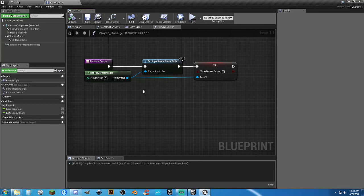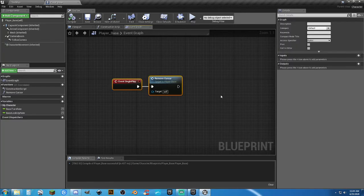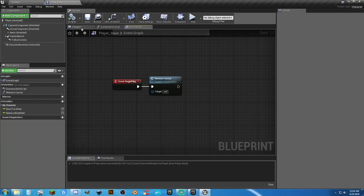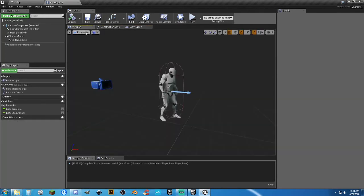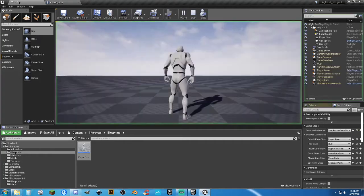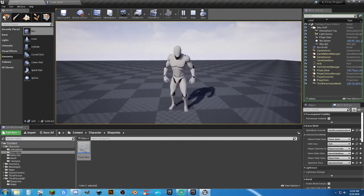To clean up the blueprint and make it more streamlined, select the three nodes, right-click, and choose Collapse to Function. It packages everything into a neat little box. It's already highlighted for you to type a name — I'll call it 'RemoveCursor'. Now it only takes up a tiny bit of room. If you want to see what's inside, double-click to view and edit the internal contents. Compile and save. You can also see the character in the Viewport tab.